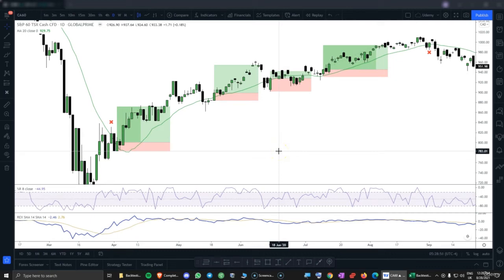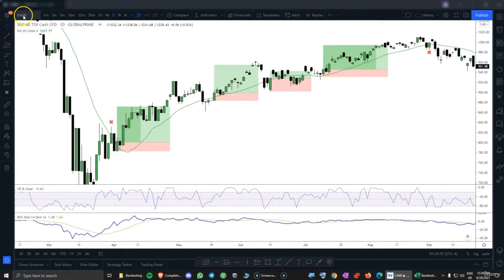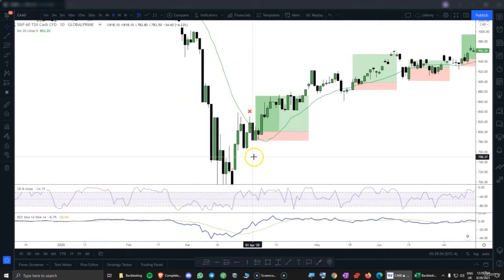In this video I will do a backtesting example for a different index. I have here the S&P60 Canadian index, this is the CA60. You should find this asset with many brokers. Let's start from here to look for buy signals.